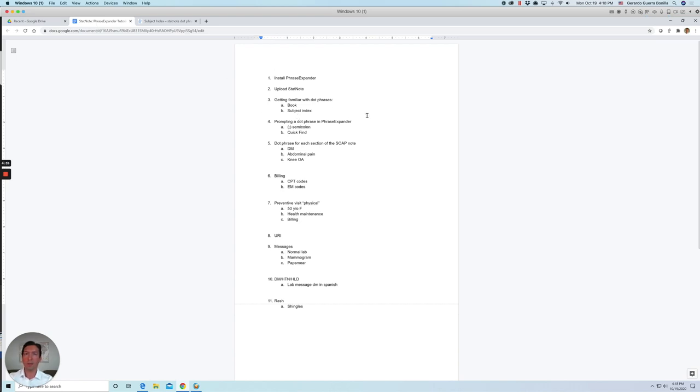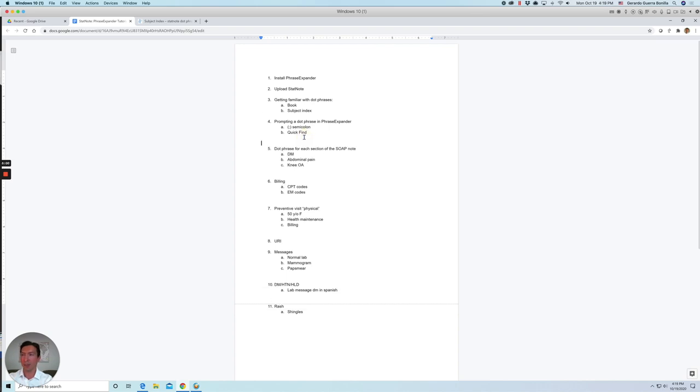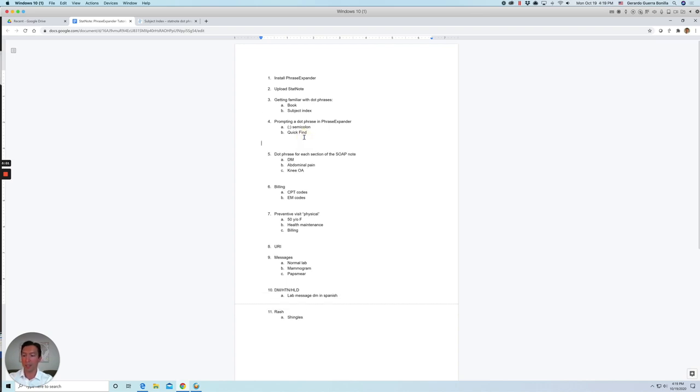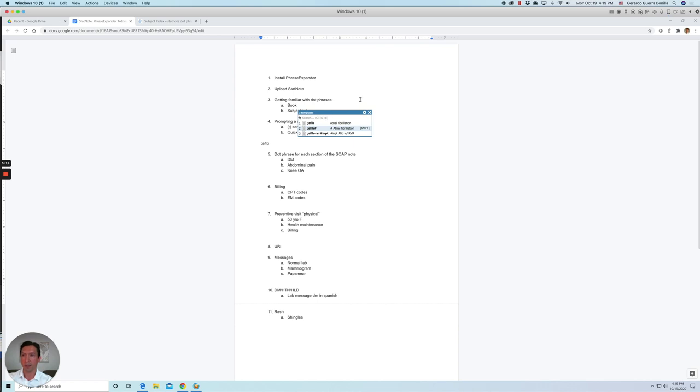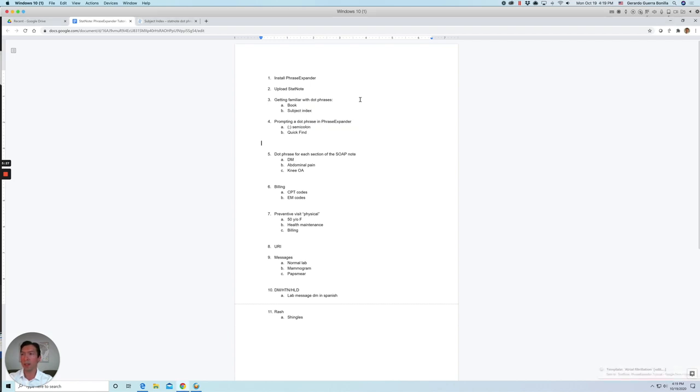So if you want to expand the dot phrase, there are two ways to do it. One is using a quick find and the other one is actually typing out the abbreviation. And all the abbreviations or all the dot phrases start with a semicolon. And this is to avoid accidentally typing out something you don't want to expand. So for example, if we want to expand our atrial fibrillation dot phrase, we'll type semicolon AFib. And you will see a quick guide of all the options that you have. And you can use your mouse or use your keyboard and select one. And then you have to press Shift to actually expand the dot phrase. So let's go ahead and expand this one.